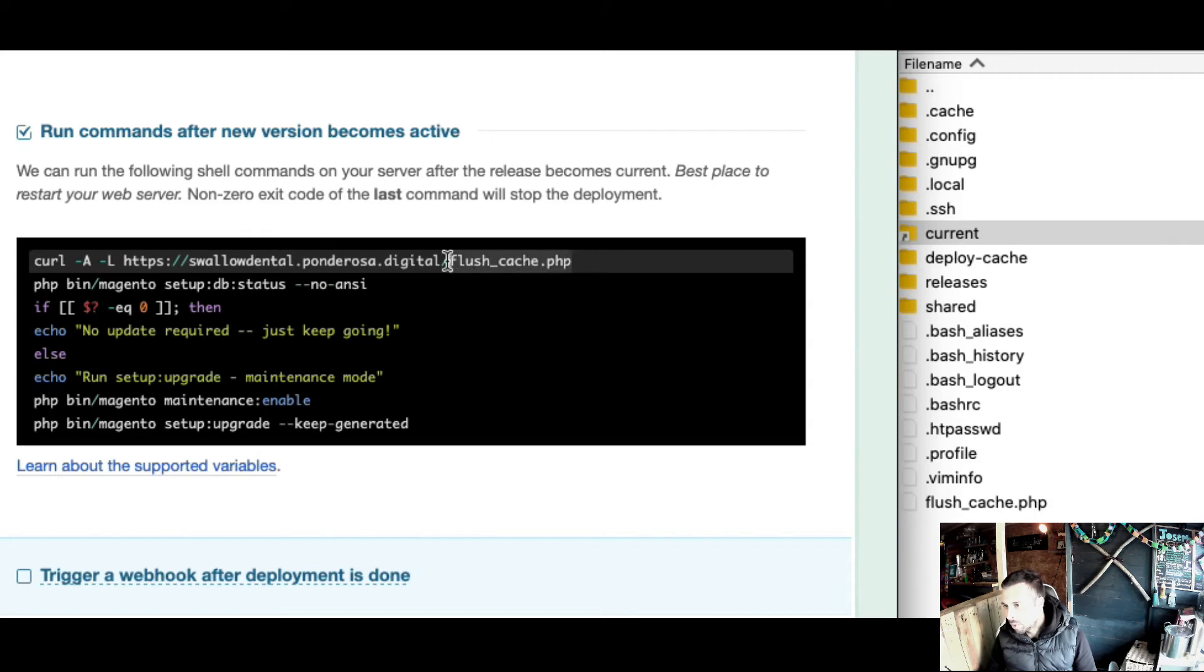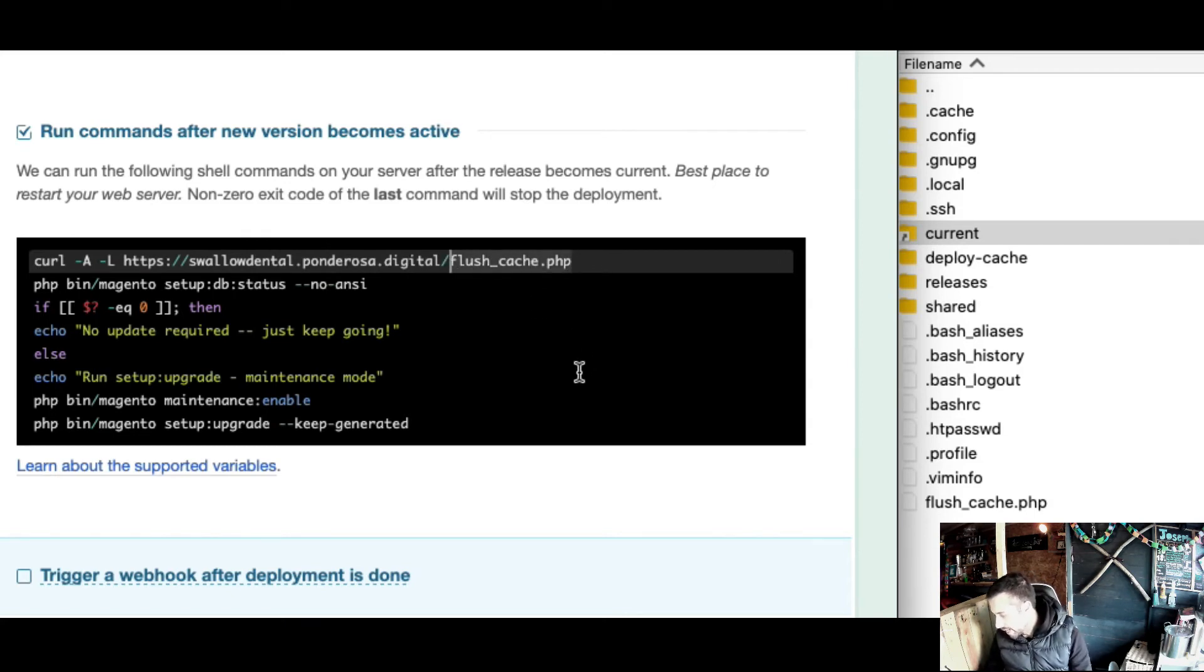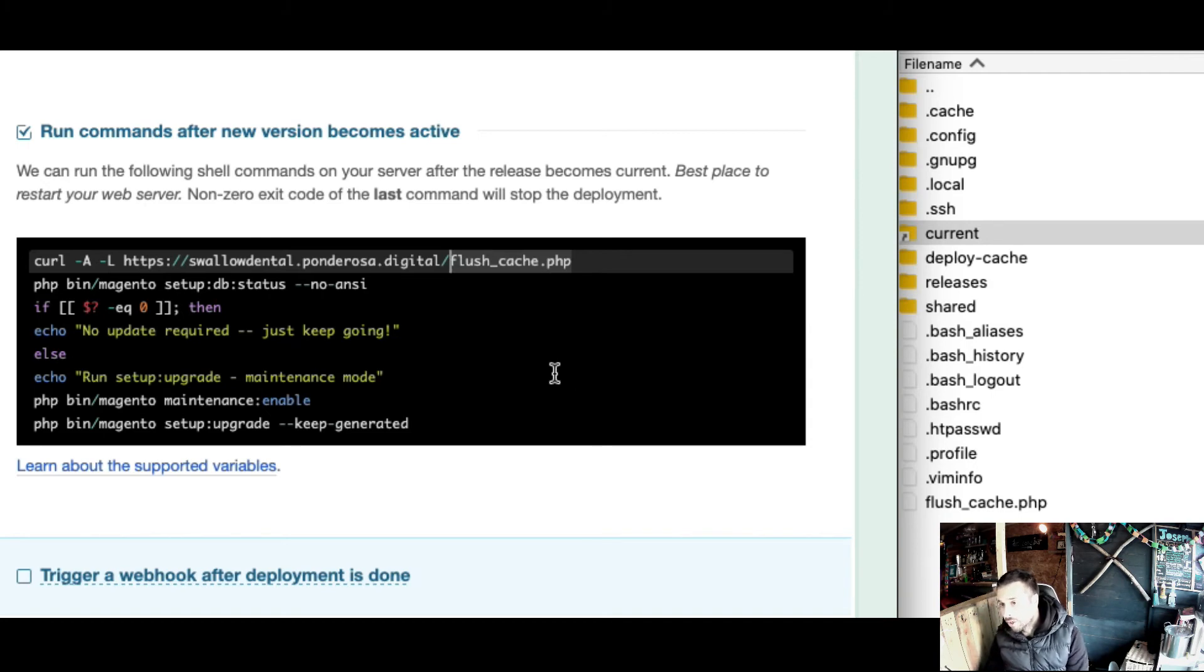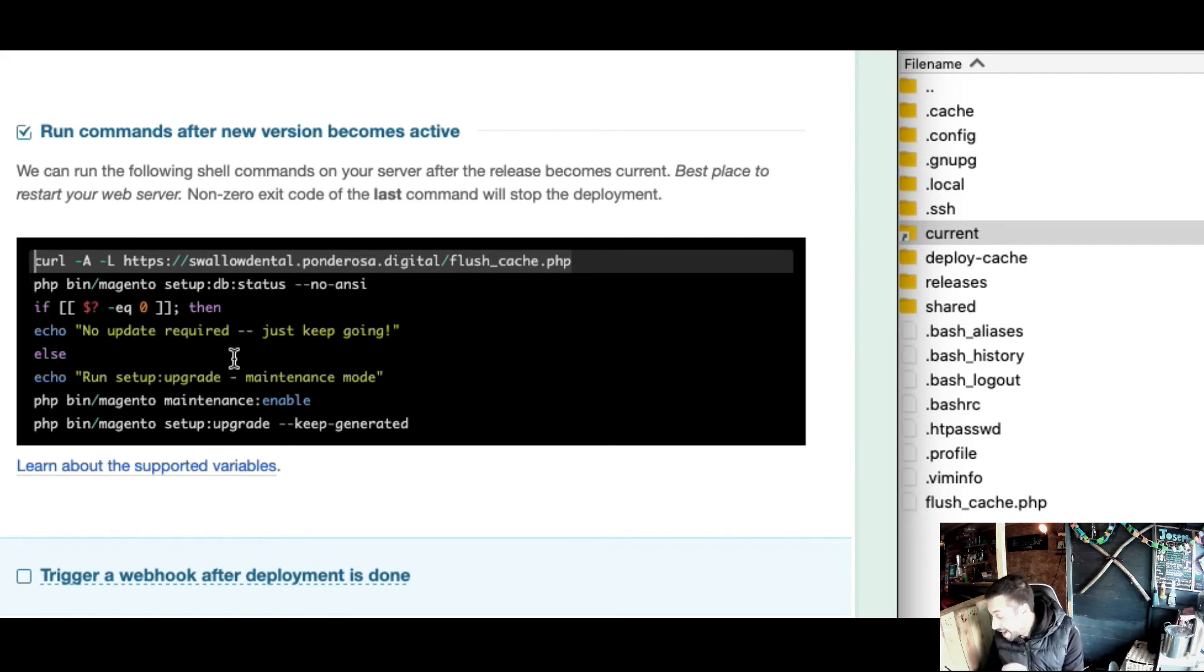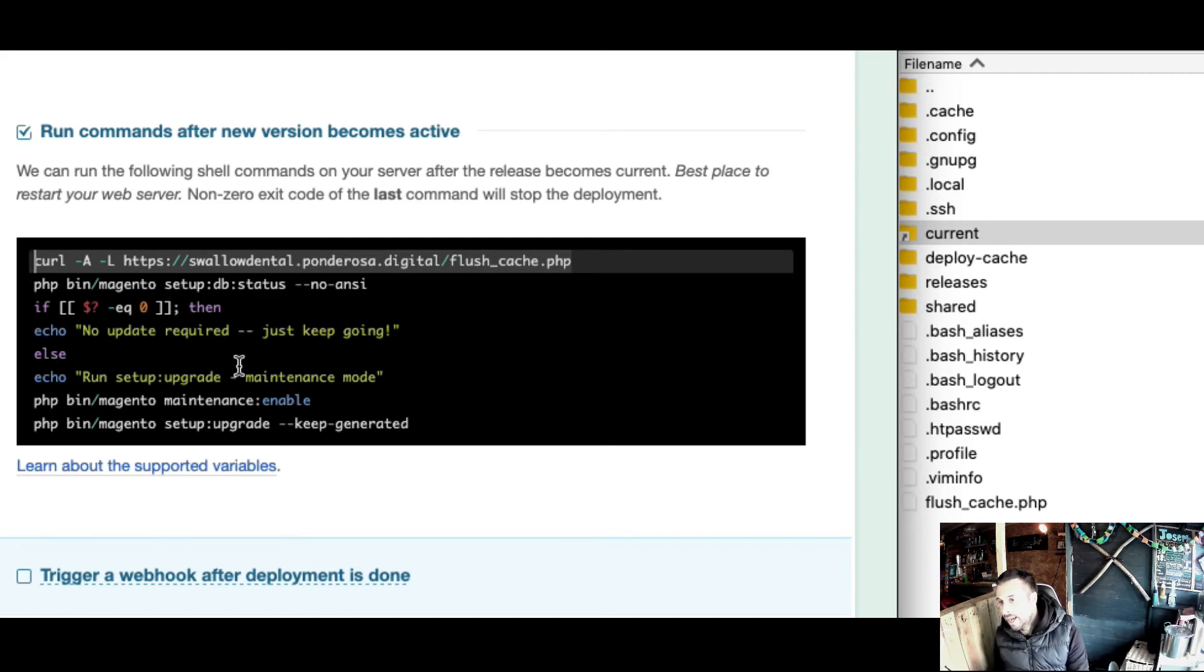I found problems with switching users. Rather than debug that, I created a simple opcache flush script. If you google flushing PHP opcache, it's like one little snippet of code in a file. I'm running it by front end URL - it only works if you access it that way.